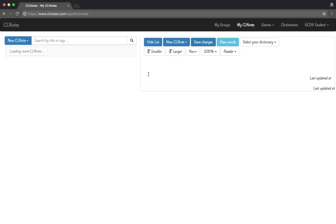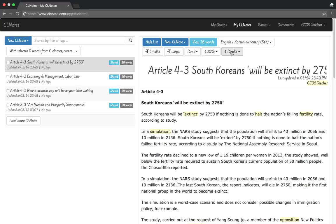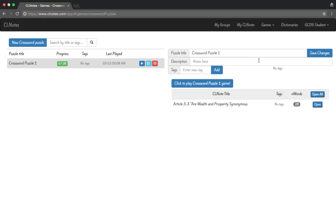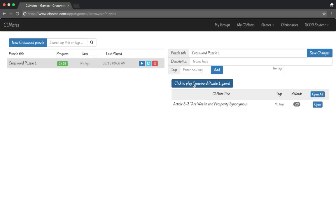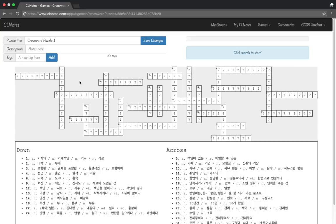Since we saved the puzzle, we can go back to Games, click Crossword Puzzles, and our puzzle will be right there. Click to play — our puzzle is here again. If you complete something it will automatically save, so you can return to your puzzle at any time.